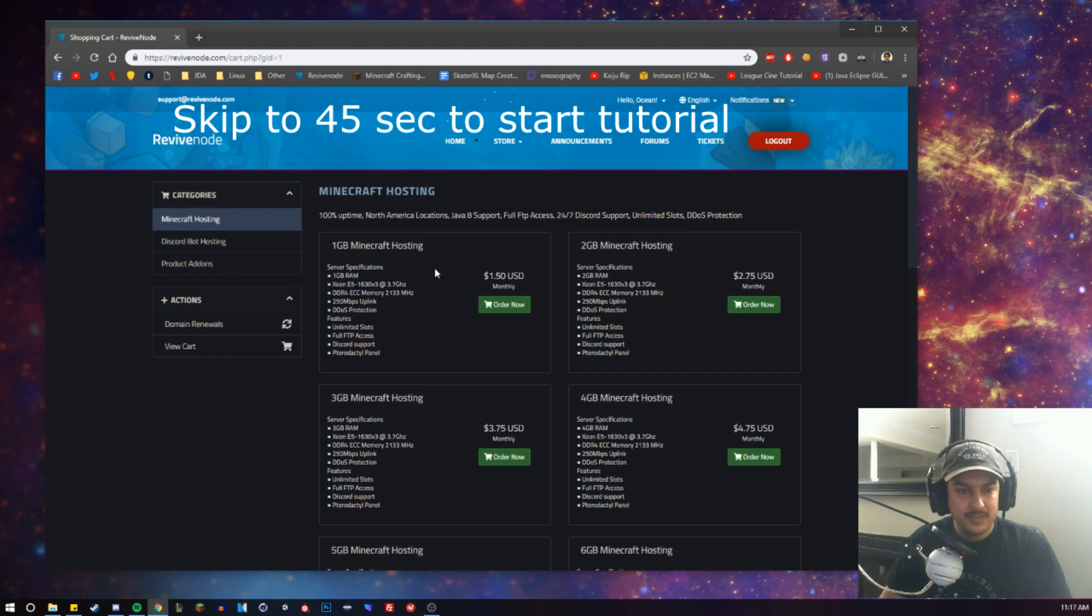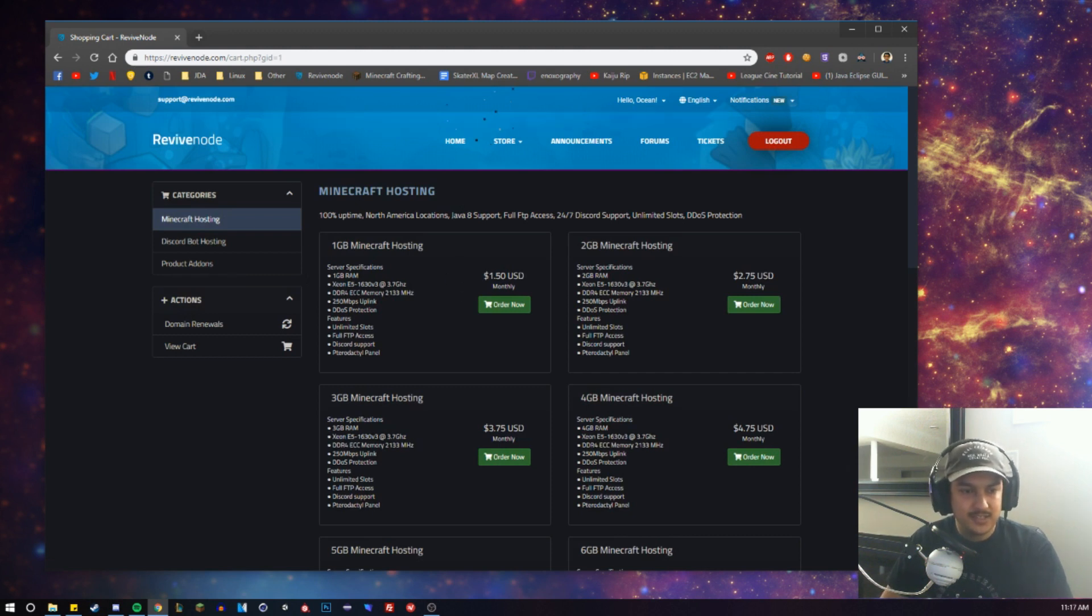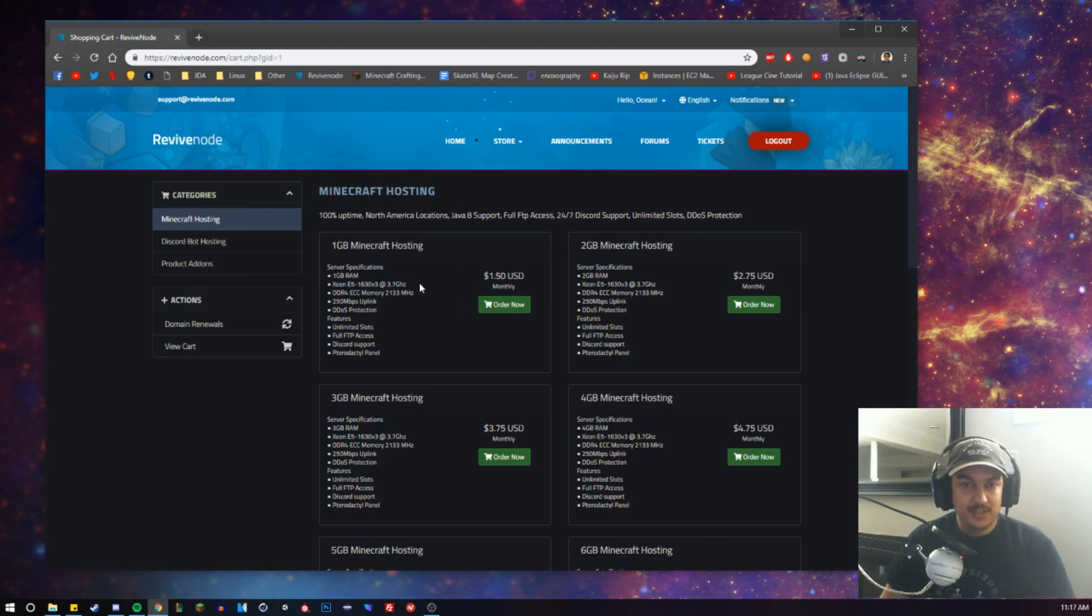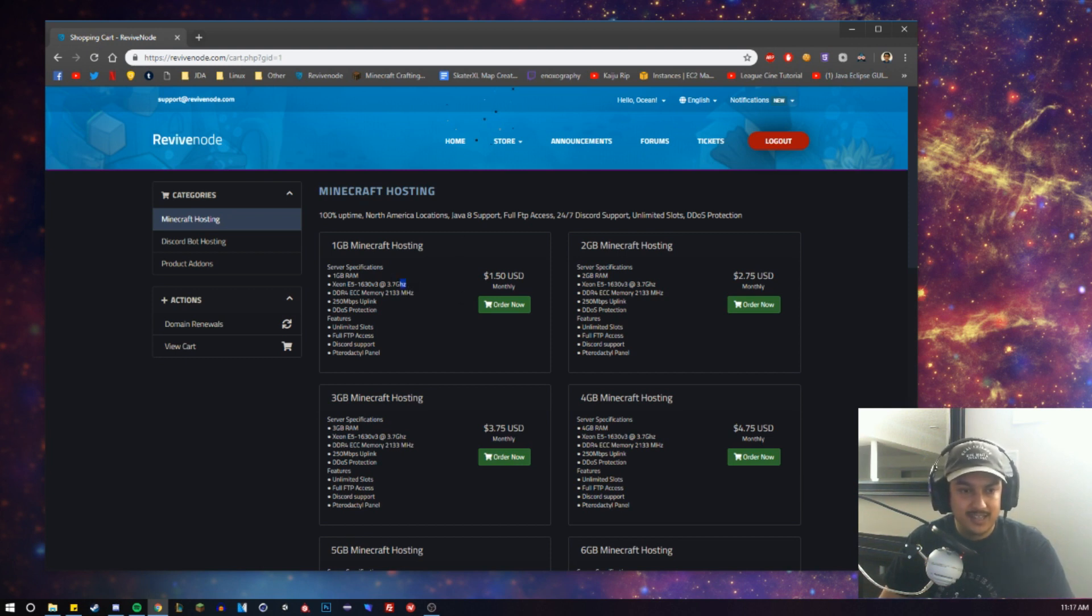The Minecraft hosting is only $1.50 per gigabyte and uses the E5 1630 V3 at 3.8 gigahertz. It can turbo up to that, which is awesome since servers run on a single thread or a single core. So you want the highest possible clock speed and that's a good one.